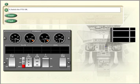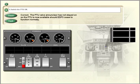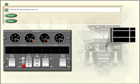Switch the PTU on. Check all annunciators are out.